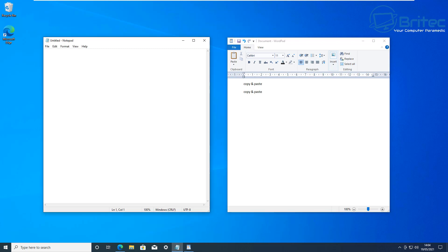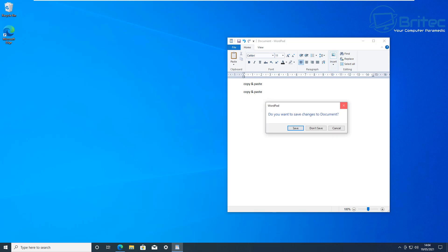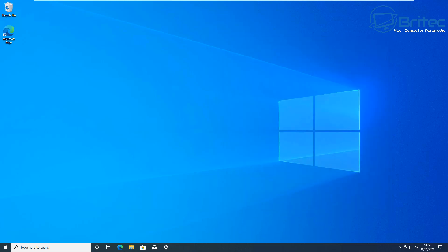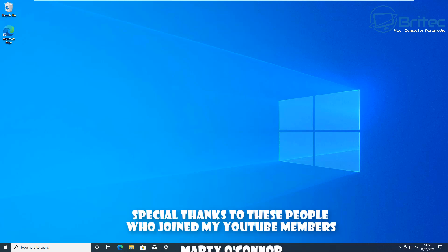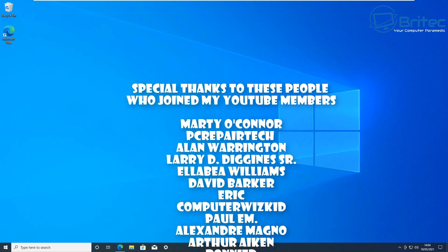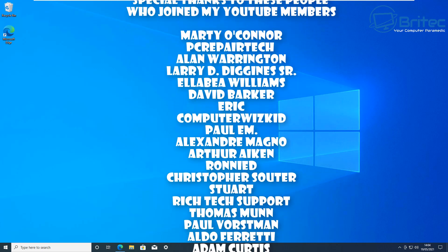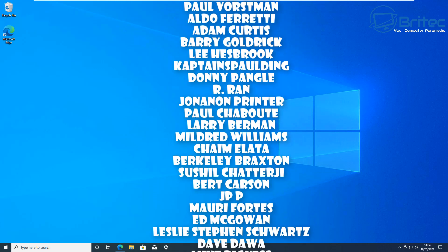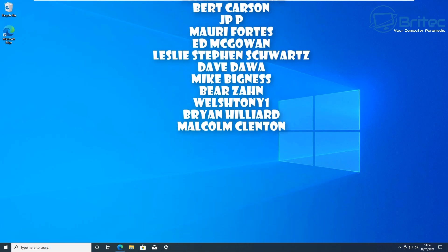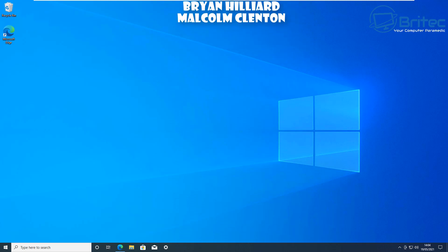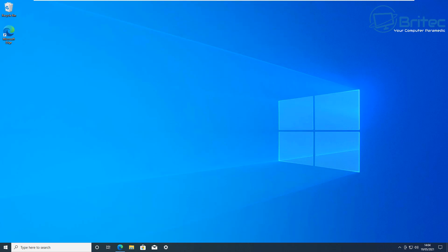That's it for this video. I hope these shortcuts help you speed up your productivity — once you get used to them you'll never go back to using your mouse. My name is Brian from brightechcomputers.co.uk. A big thanks to everyone who has joined my YouTube membership, I really appreciate the support. See you in the next video!